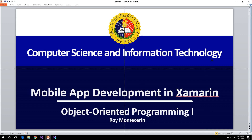Good day everyone. Today I will be handing out a simple introduction to mobile application development in Xamarin. First and foremost, you need to download the application — you just need to have Visual Studio for that.